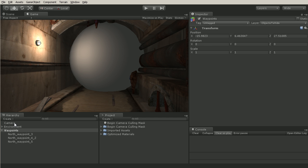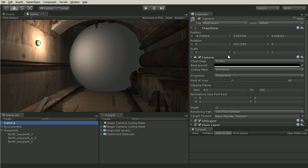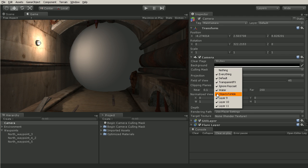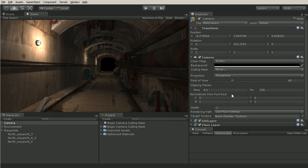Now if we go back to our camera we can now drop down this culling mask and uncheck our objects to hide layer. And now our camera will no longer render or work with those objects on that specific layer.